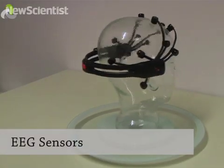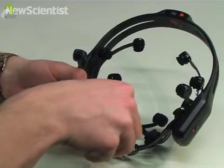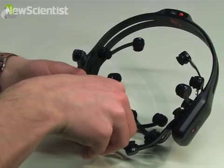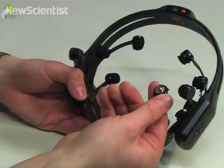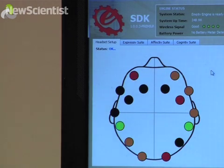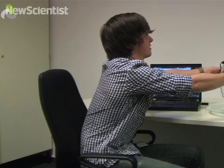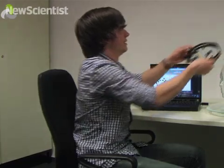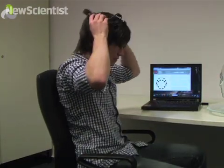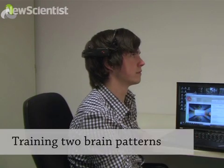The human brain produces electromagnetic signals. They can be measured using a special cap with 16 sensors. The measurements from the sensors can be interpreted as patterns by the computer. The test subject puts the sensor cap on and trains the computer — the software learns to associate two different brain patterns with left or right directions.